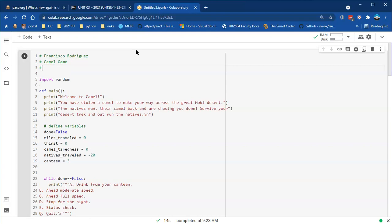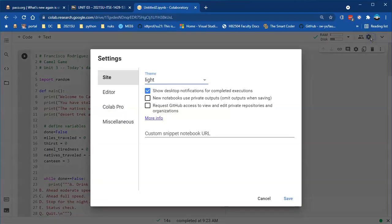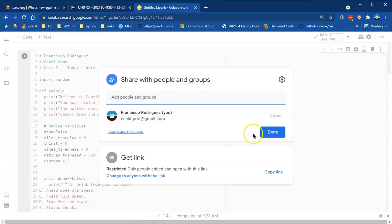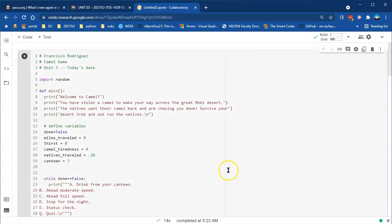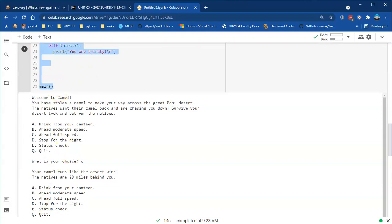Put in the game name — this is Unit 3 — and today's date when you turn it in. To submit: if using Colab, make sure to share the project — change sharing to 'anyone with the link' so it's a public document. Copy the link and turn it in on eCampus. You can also copy all the code, open IDLE or another IDE, create a new file, paste it with Ctrl+V, and save it as 'camel_game.py'.